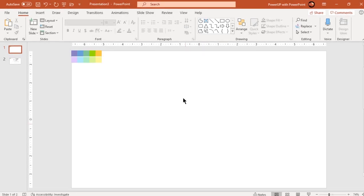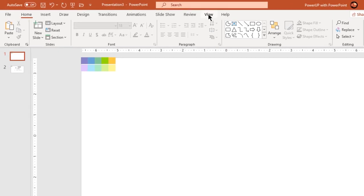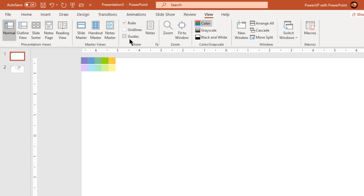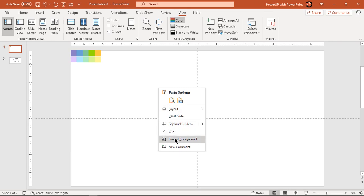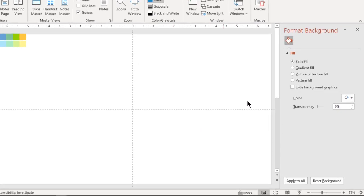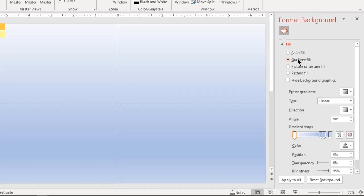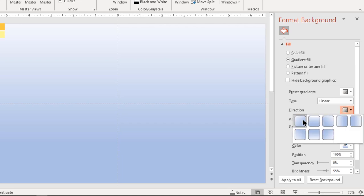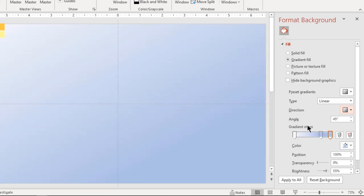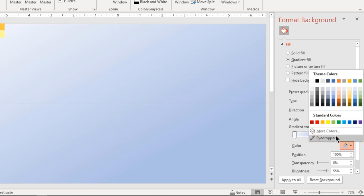Let's first enable the guides and format the background with a 3-step linear gradient. Change the gradient direction and stop colors with different shades of white and gray colors.